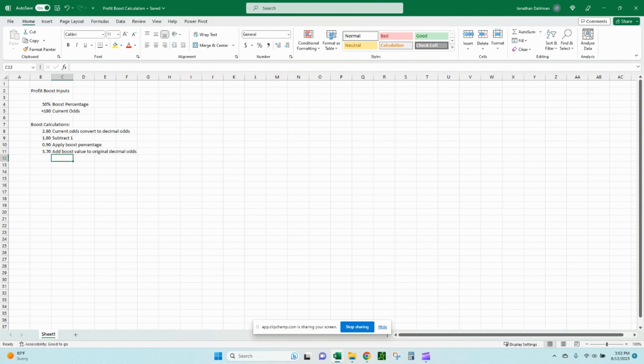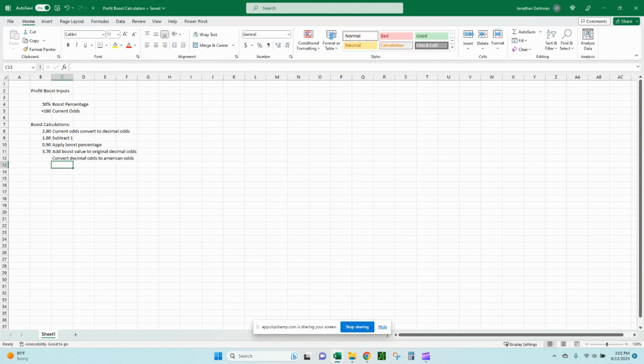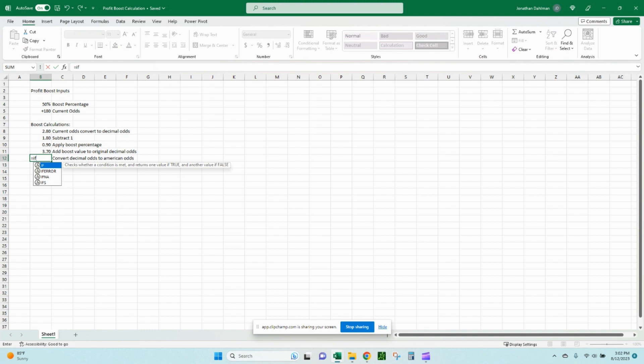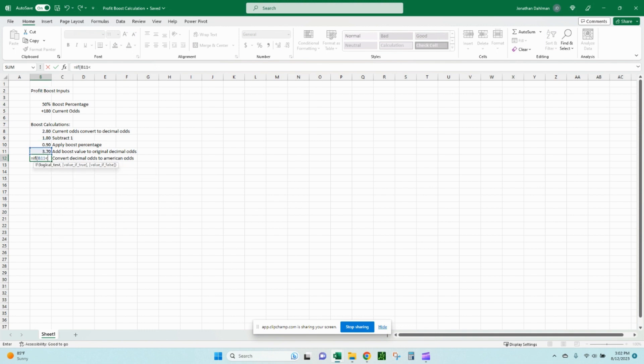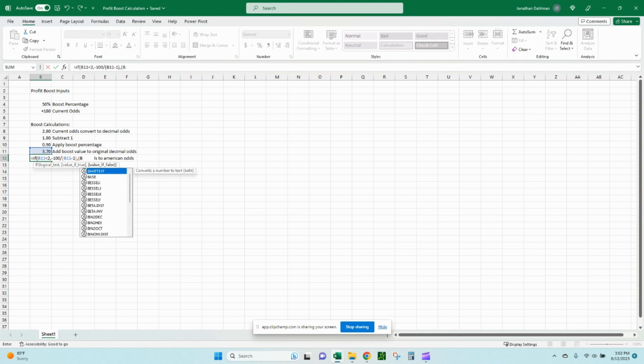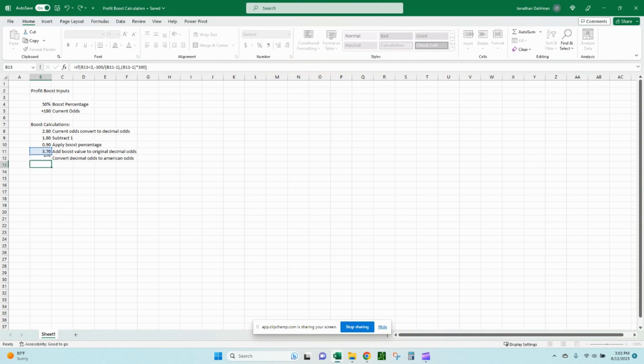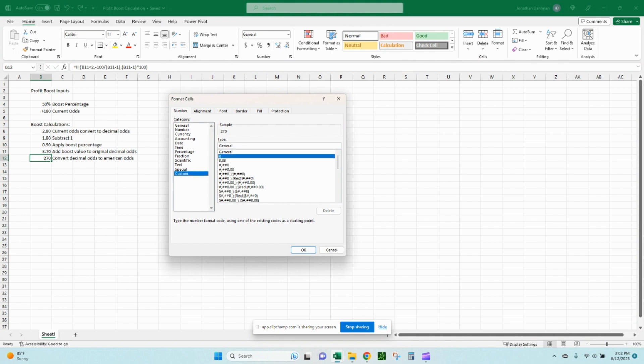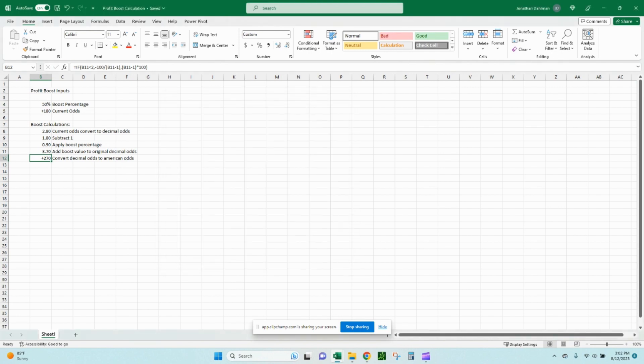And then we need to convert decimal odds to American odds. This is the last step. So I'm going to do that. It goes if, open parentheses, B11 is less than 2. Then we're going to do minus 100 divided by B11 minus 1. Otherwise, we will take B11 minus 1 times 100. Close parentheses. Lock that in. 270. We can bring up our format cells again and do that formatting to American odds, just so it reads a little bit more standard. So plus 270 odds. We started with 180. We applied a 50% profit boost. That gets us to 270 converted odds.